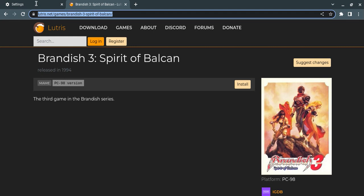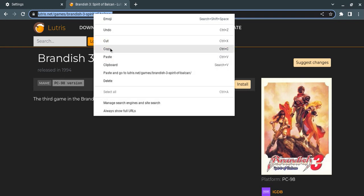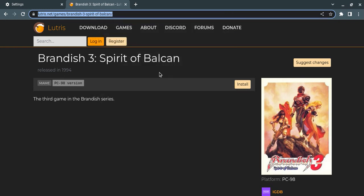This is the link: lutris.net slash game slash brandish-three-dash-spirit-of-balcan. Yeah, I'm gonna put this in the description.